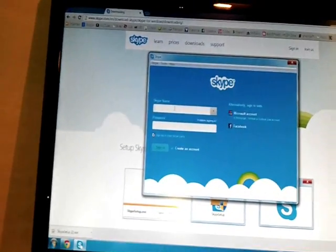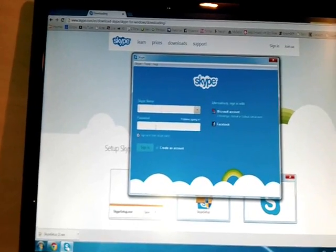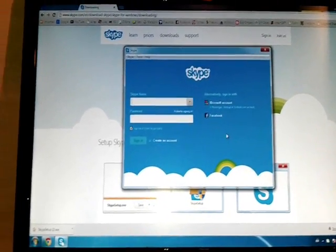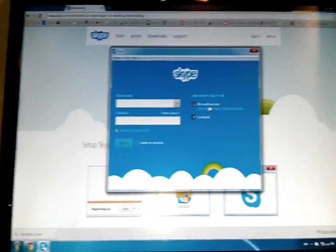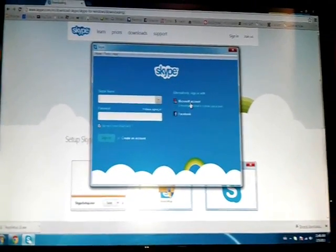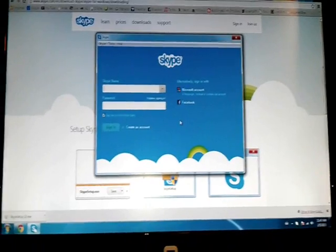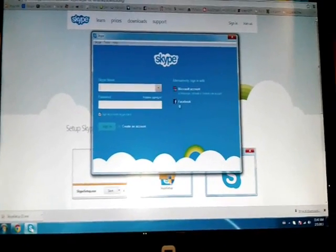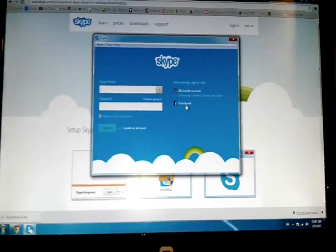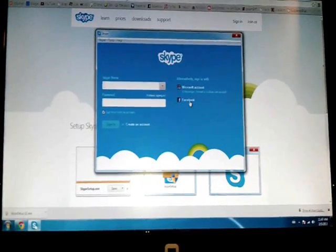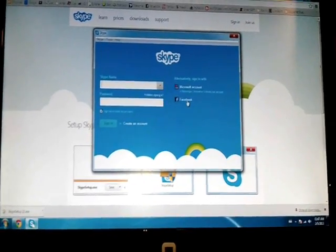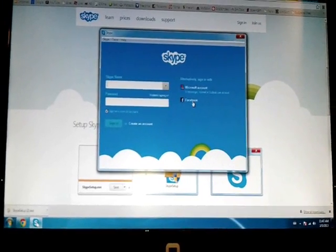Now all you need to do is put in your Skype account and password and connect. These days Skype has more options — you can connect your Microsoft account, for example your Hotmail or Live account, with Skype. That means when you are on Skype you are also connected to your Hotmail and Facebook, so you are at three places at once.